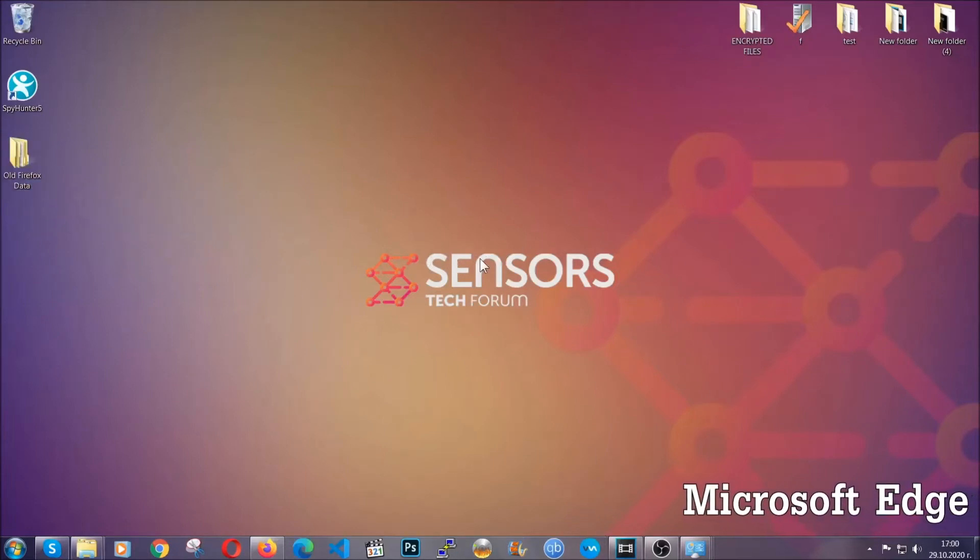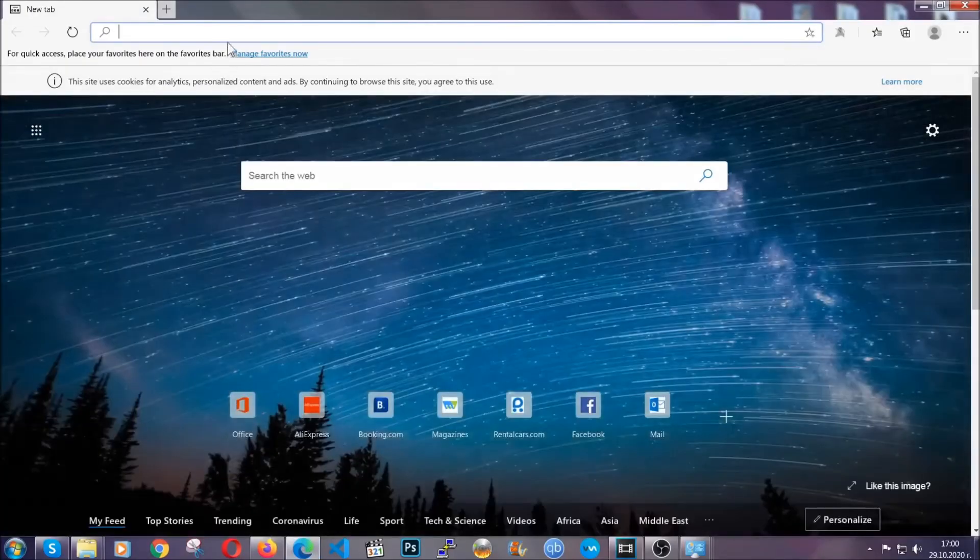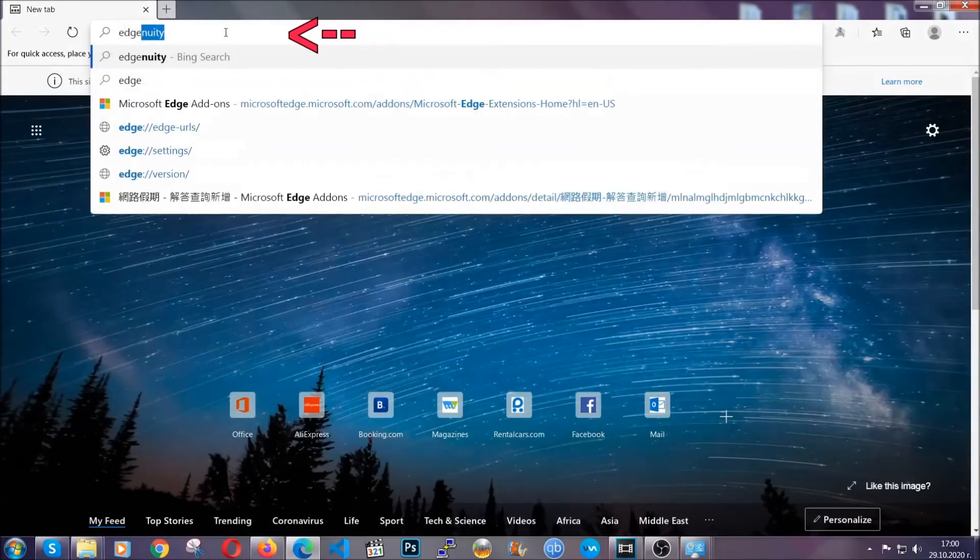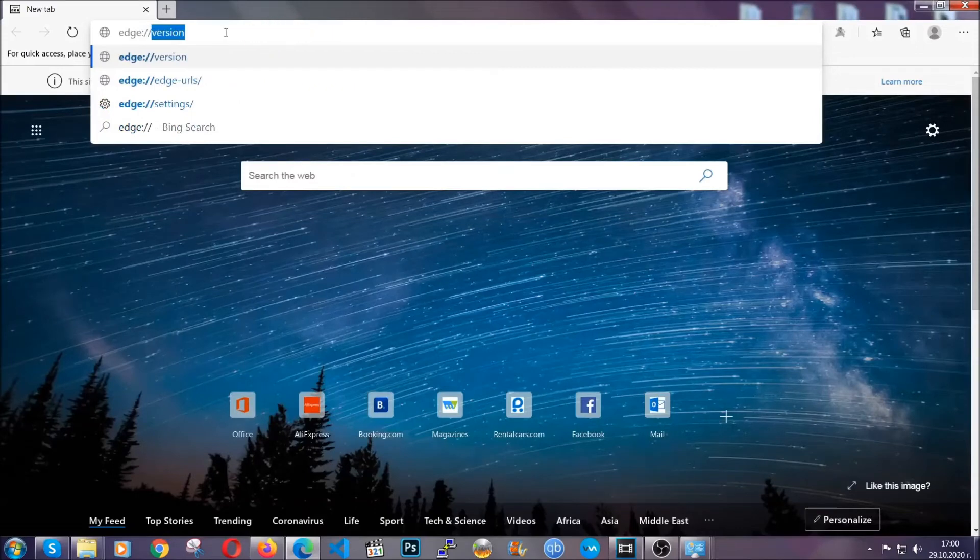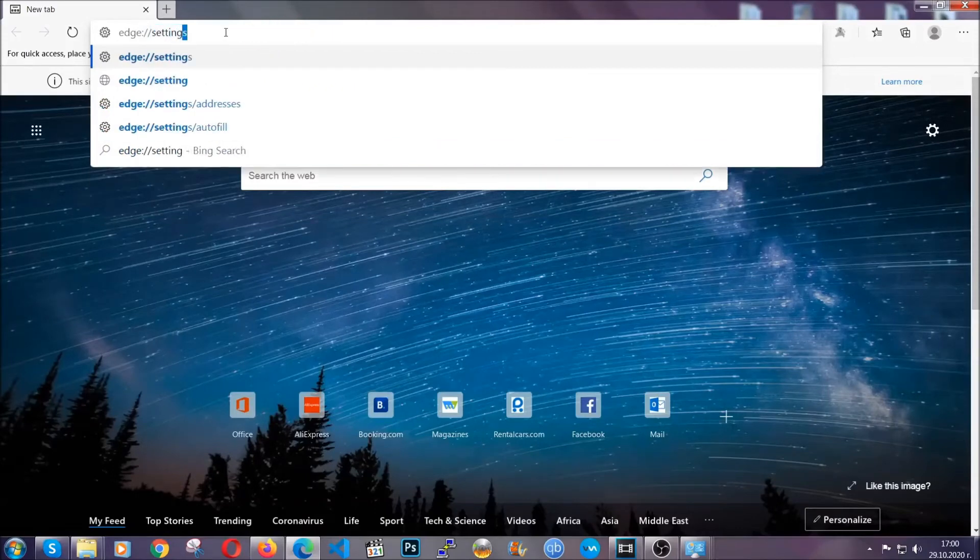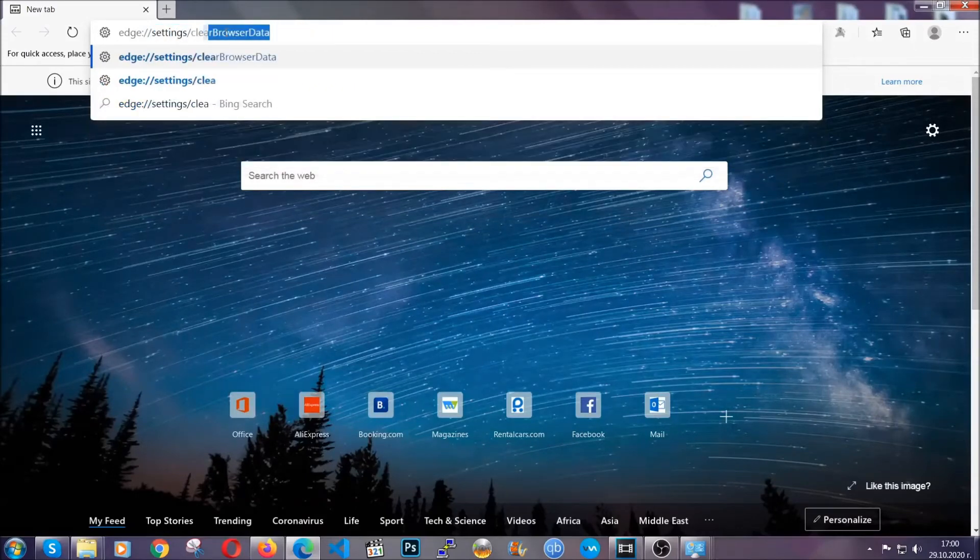For Microsoft Edge, it's very similar to Chrome. You're going to open it and in the address bar type edge://settings and then clear browser data.